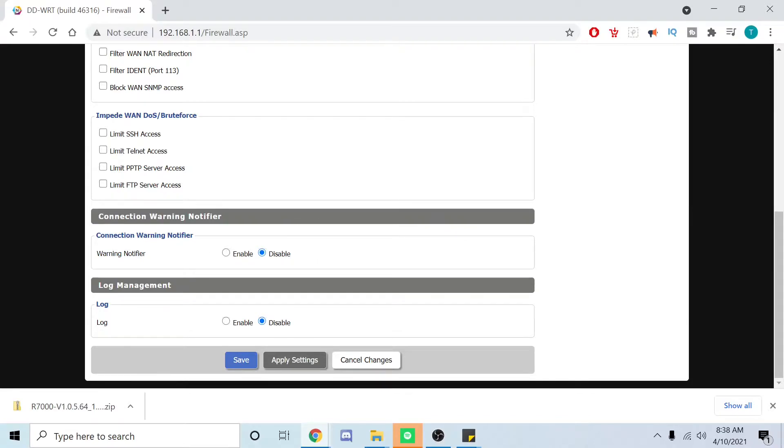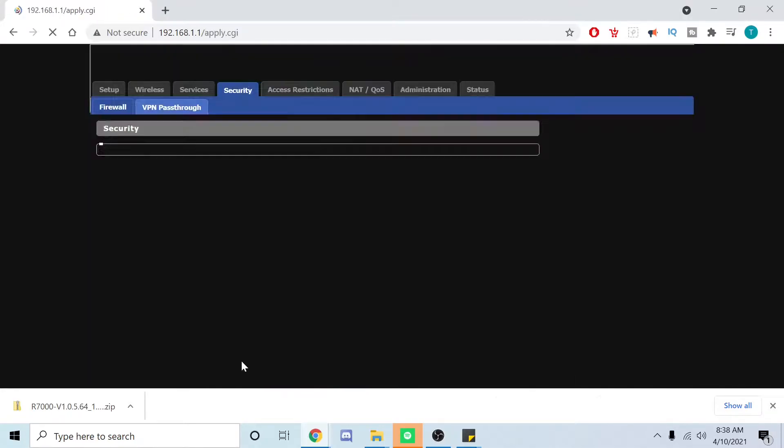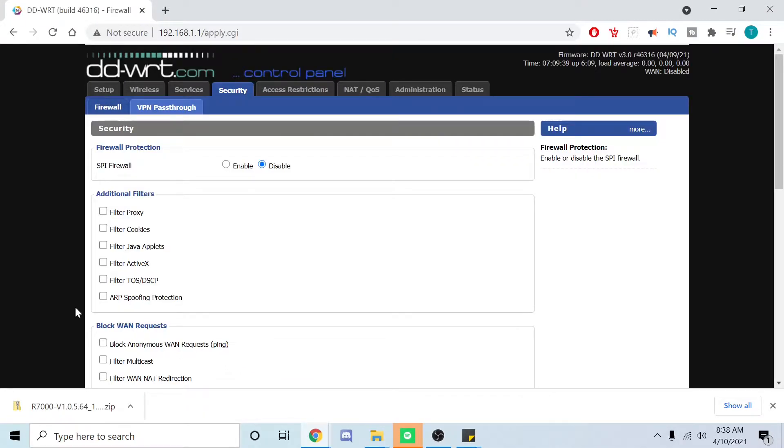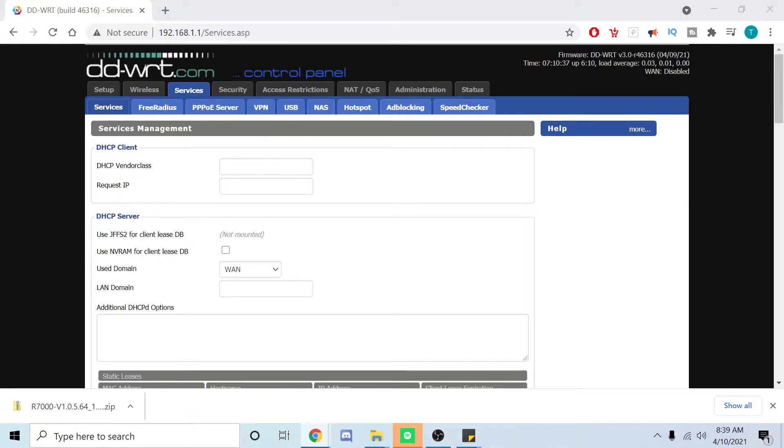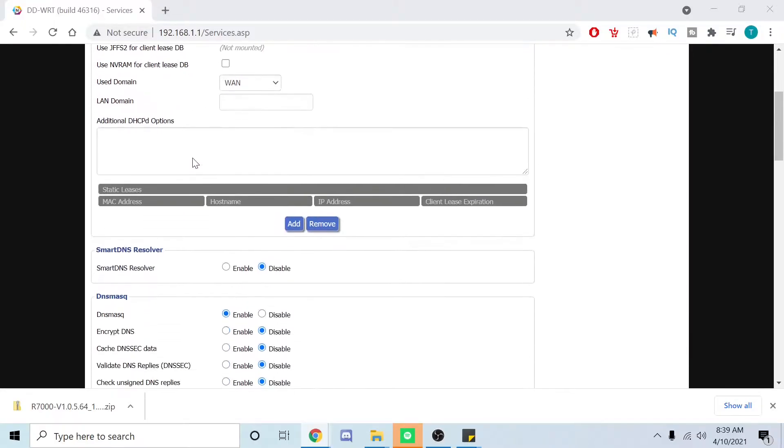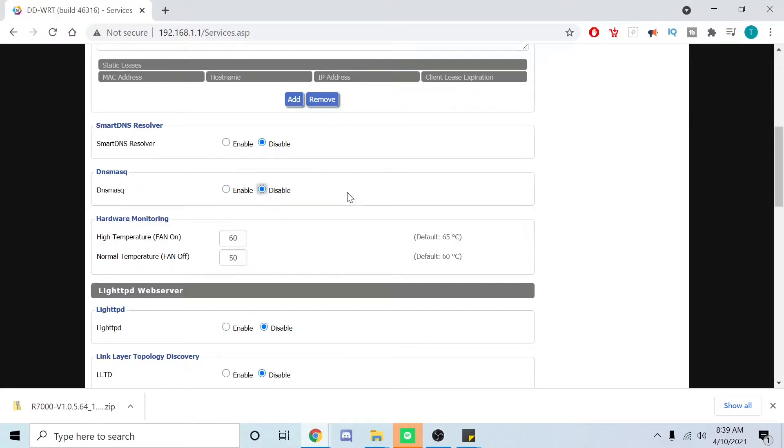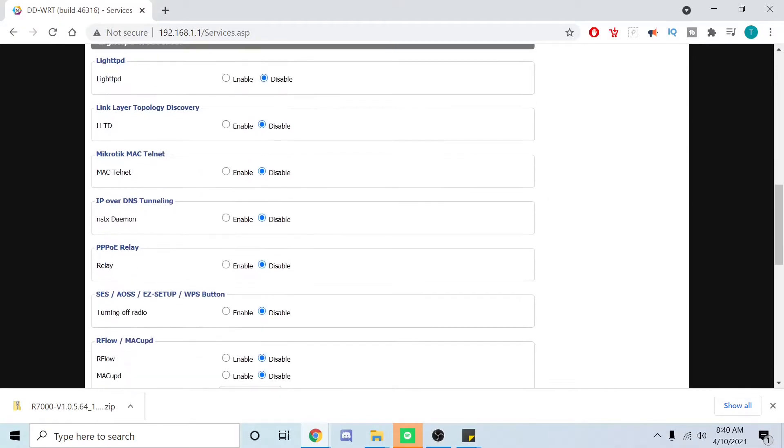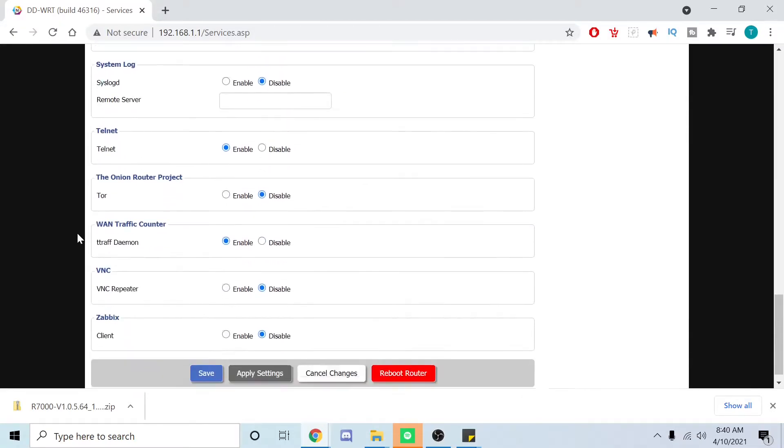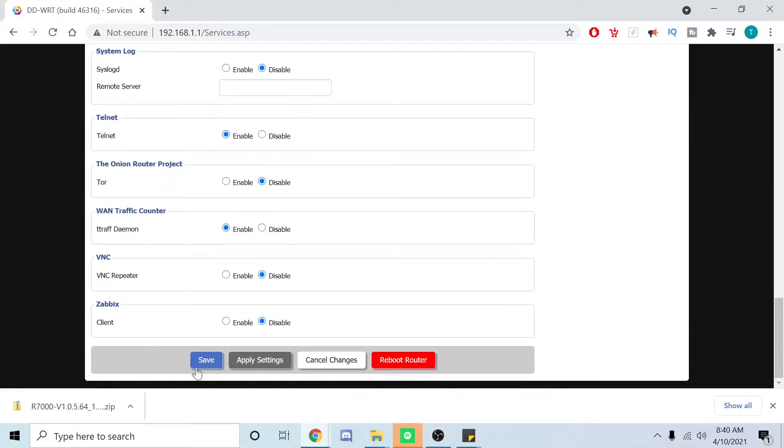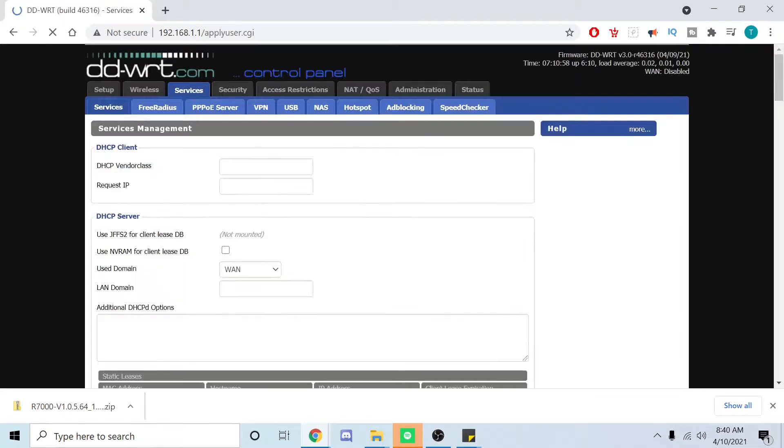We're going to go over here and hit save. Go to services, and on the service tab you're going to scroll down here and look for DNS masq and you want to disable it. You want to do the same thing - you're going to save, you're going to scroll down here and save but not apply.